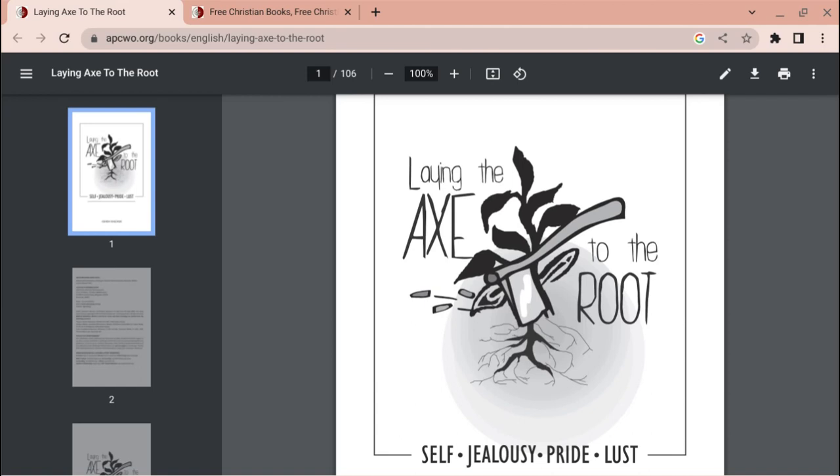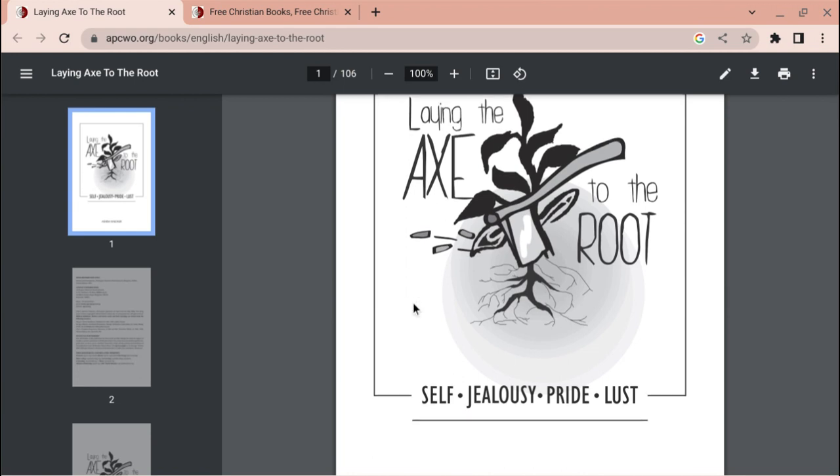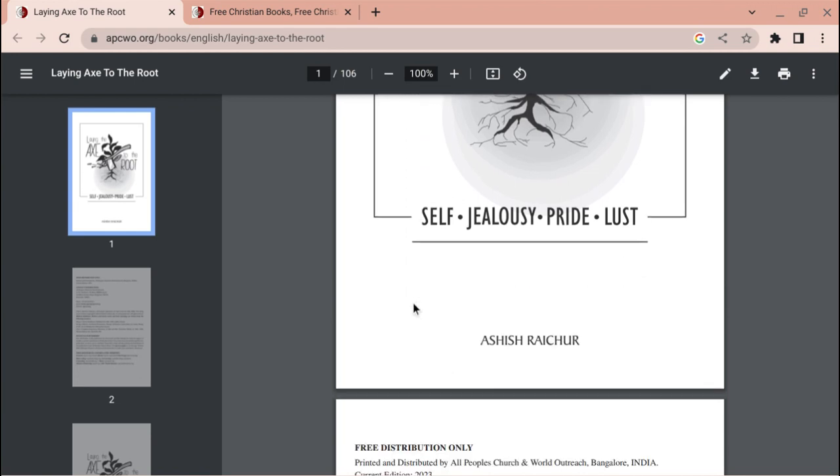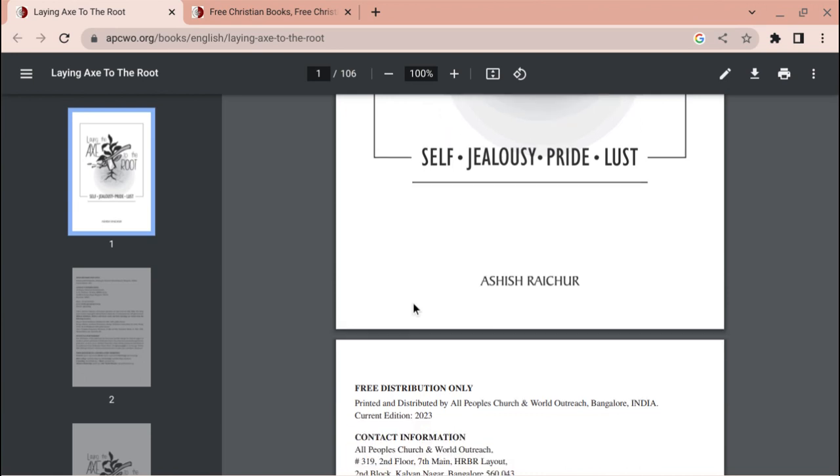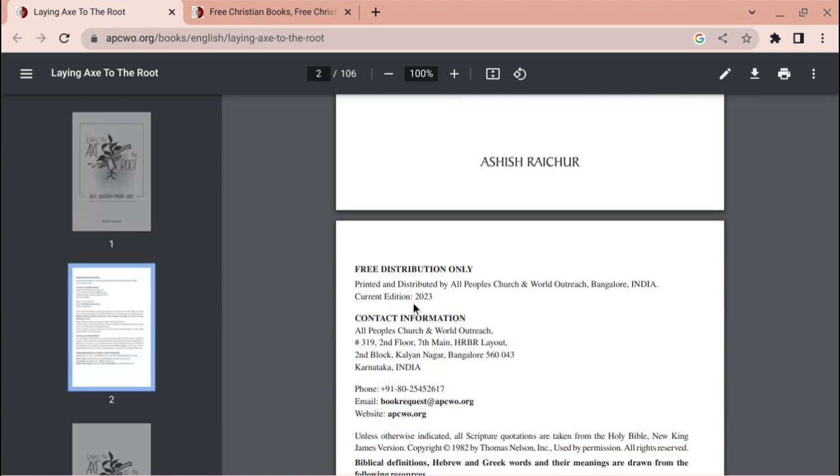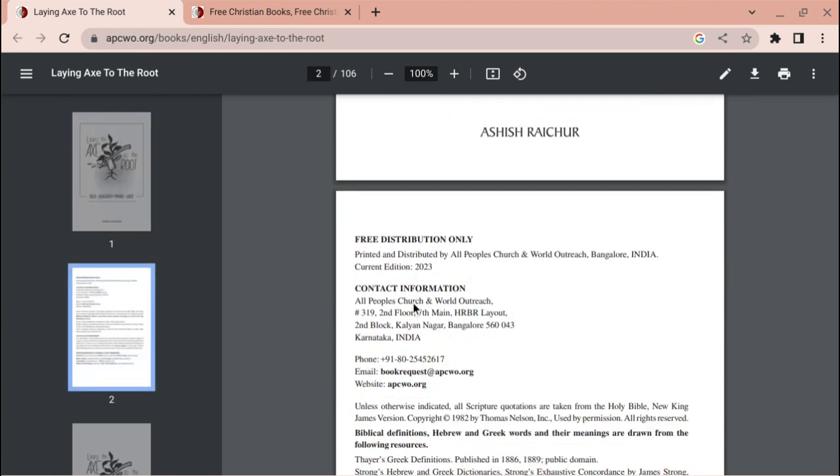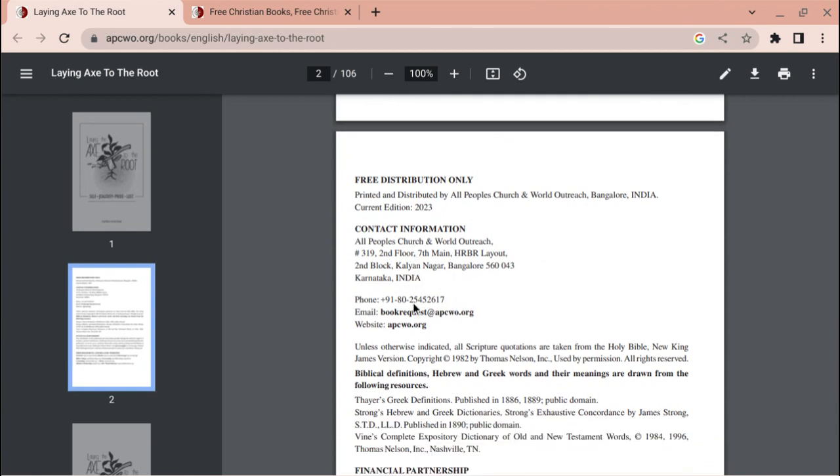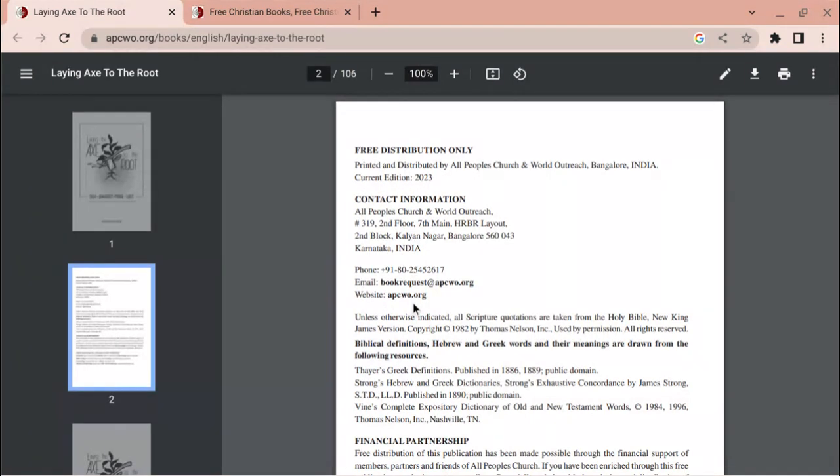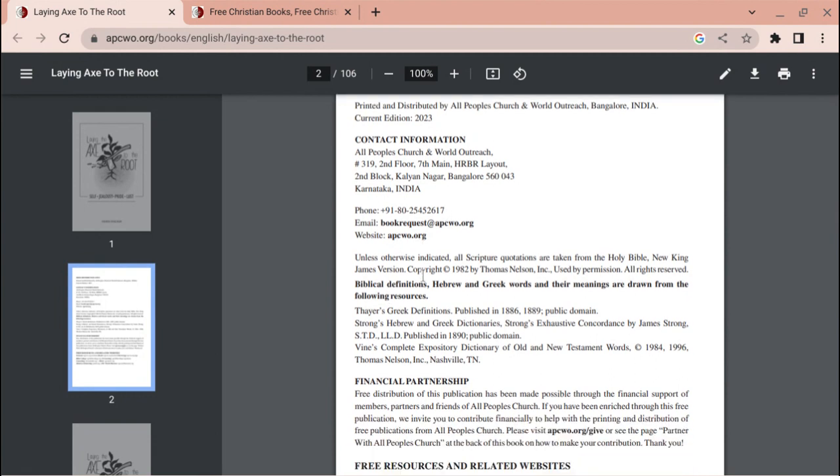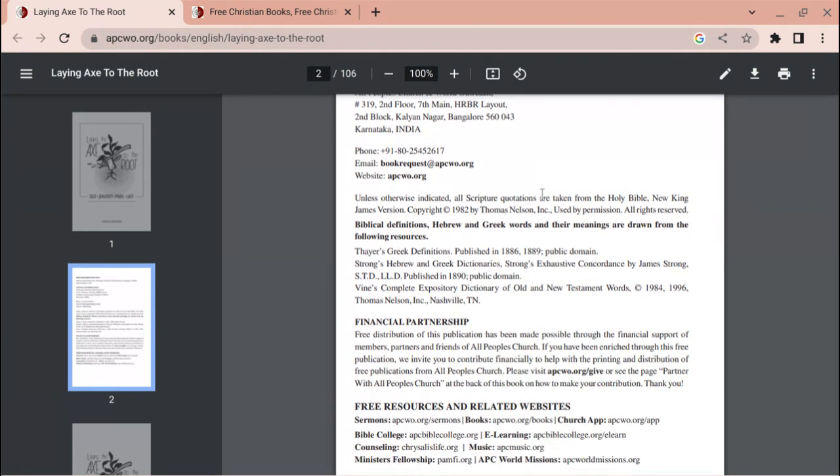Hello, this is a book I found online called Laying the Axe to the Root. The author's name is Ashish Rasher, looks like they're from a ministry called All People's Church and World Outreach in Bangalore, India. This book was edited, distributed, and copyrighted I believe in 2023 in Karnataka, India, and their website is apcwo.org.